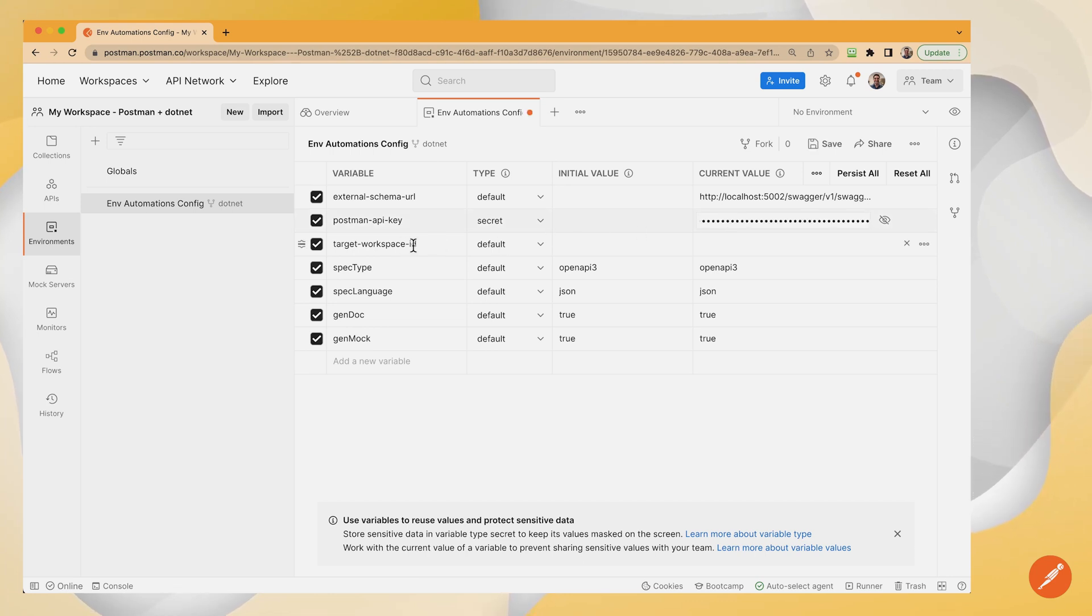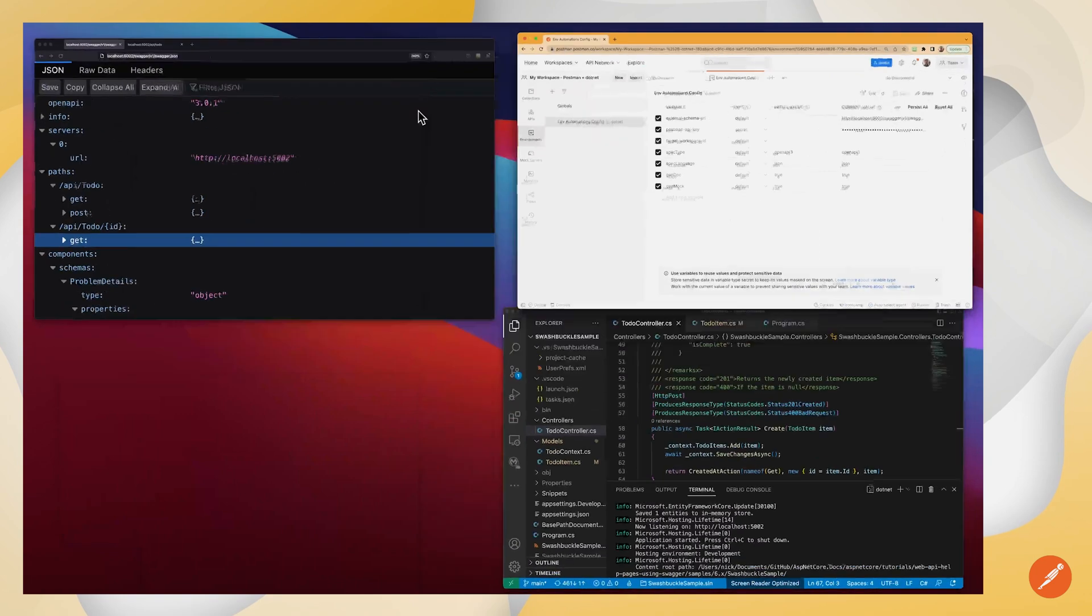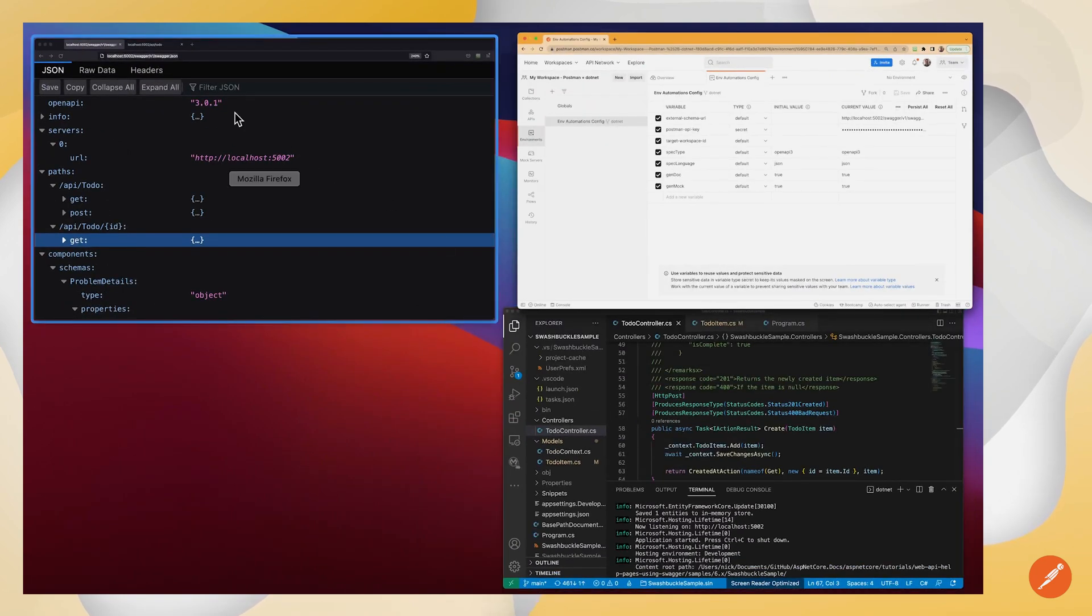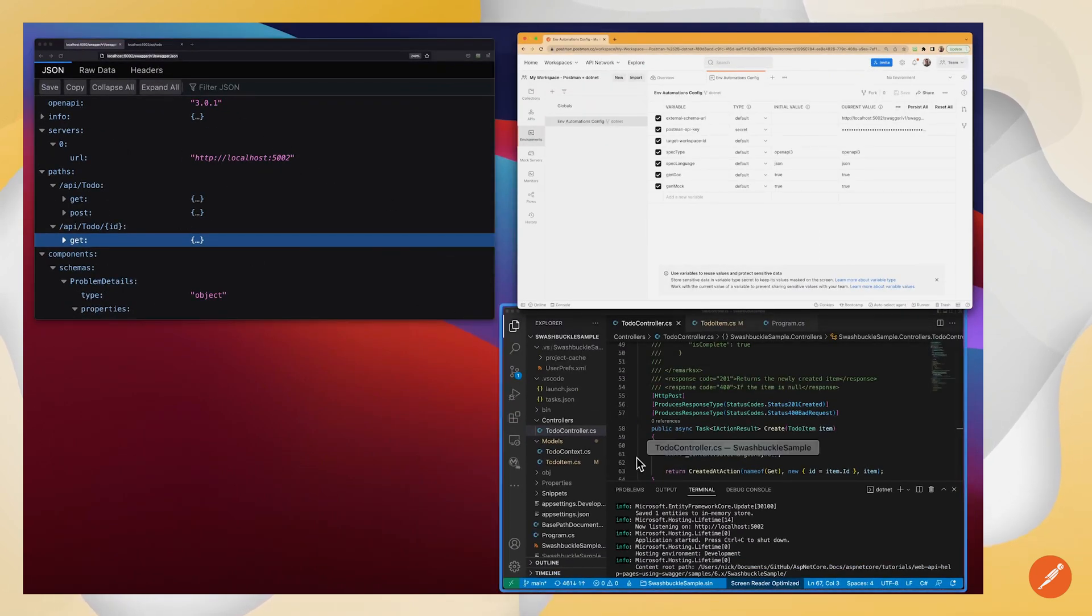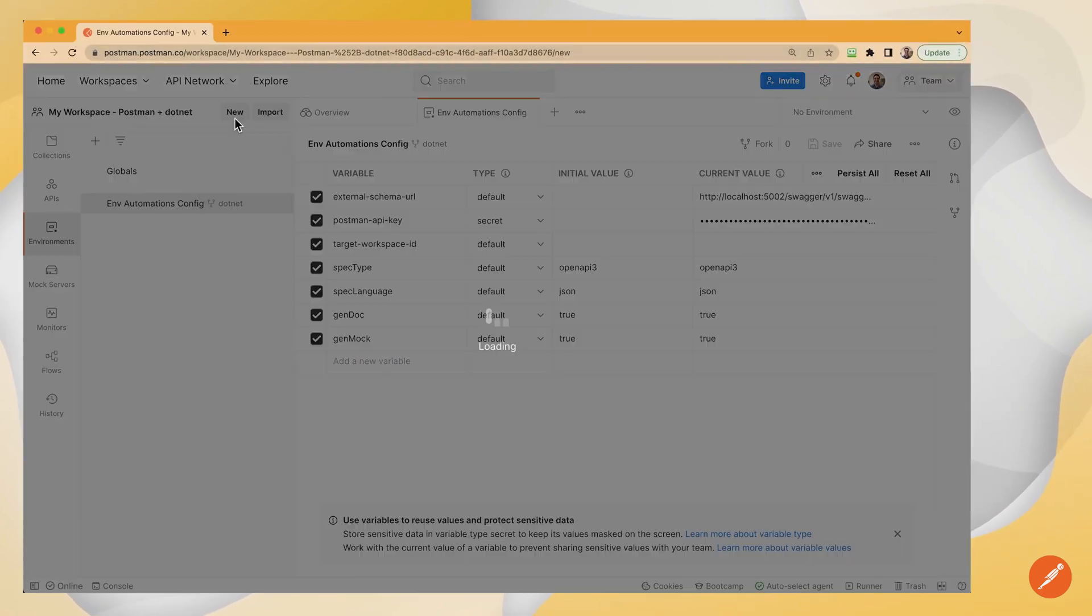and my target workspace ID. So this workspace ID is for the target workspace where I'm going to spin up assets based on this OpenAPI spec and this code-first example. So I need a new workspace for that.